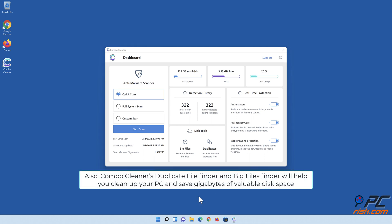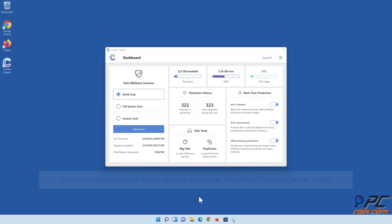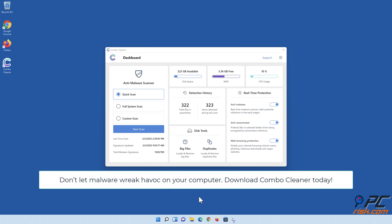Also, ComboCleaner's duplicate file finder and big files finder will help you clean up your PC and save gigabytes of valuable disk space. Don't let malware wreak havoc on your computer. Download ComboCleaner today!